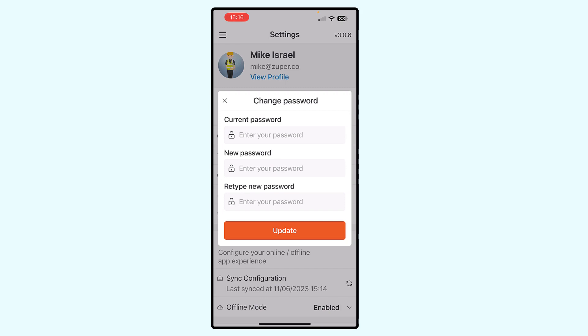Password will be changed and updated. The next time you log in, you will have to use your new password. Thanks for listening, and other videos will follow.